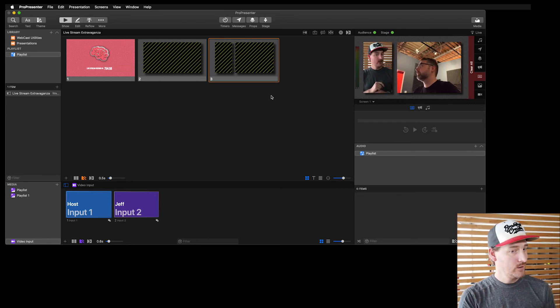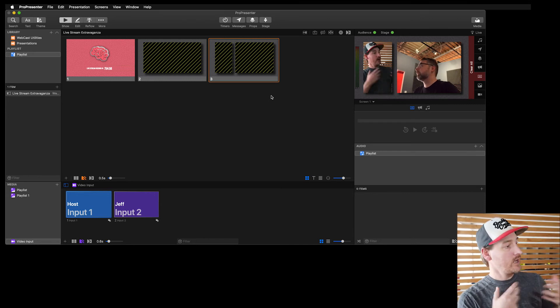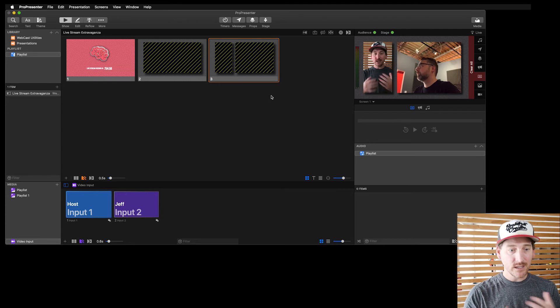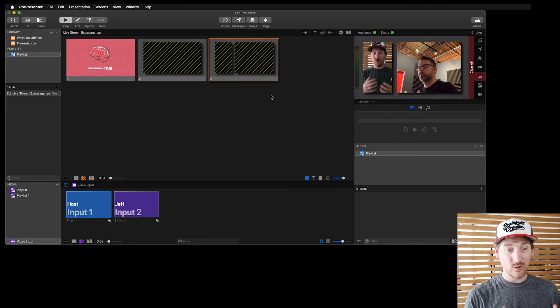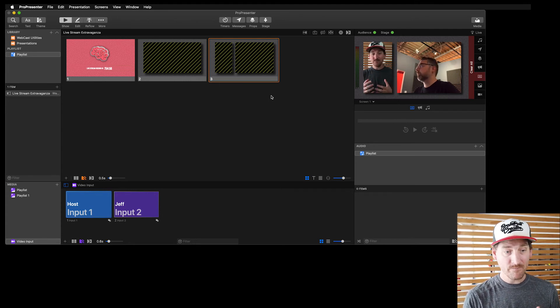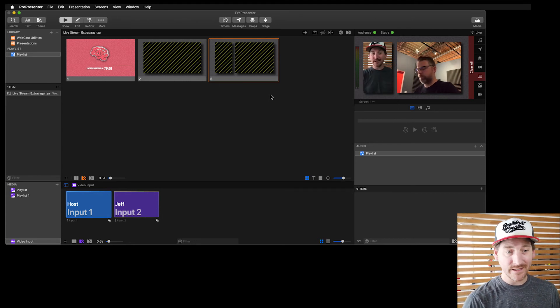And I'm going to say, what's up, Jeff? How's it going? Jeff could talk back to me. We could do a whole Skype conversation, right? Great way to add guests.